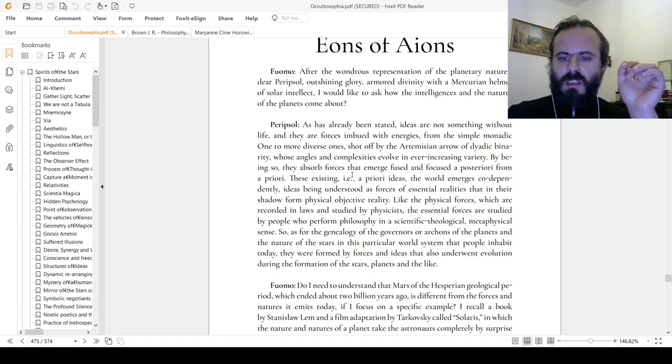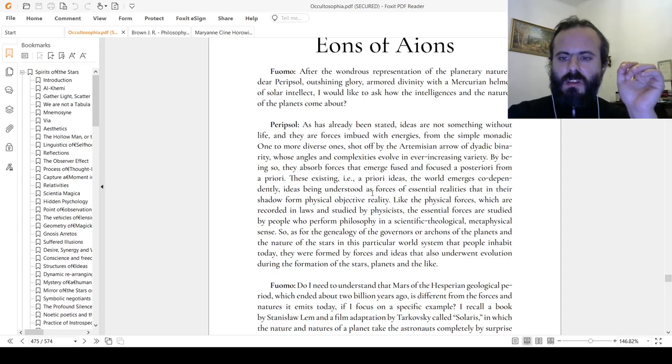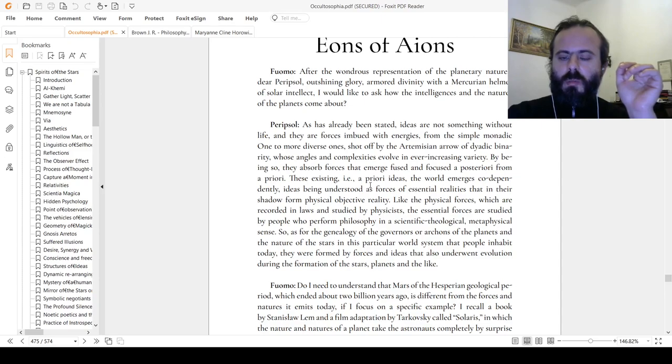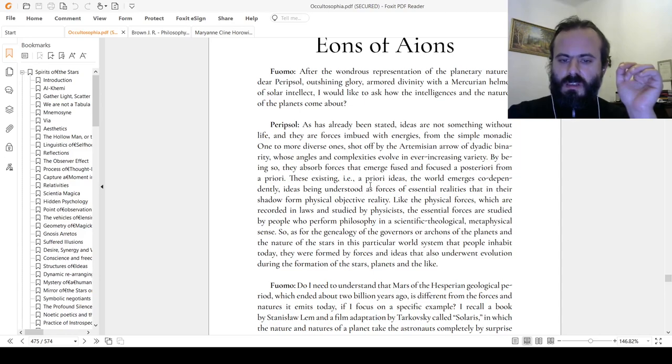By being so, they absorb forces that emerge fused and focus a posteriori from a priori, this existing, that is, a priori ideas. The world emerges codependently, ideas being understood as forces of essential realities that in their shadow form physical objective reality. Like the physical forces which are recorded in laws and studied by physicists, the essential forces are studied by people who perform philosophy in a scientific, theological, metaphysical sense.